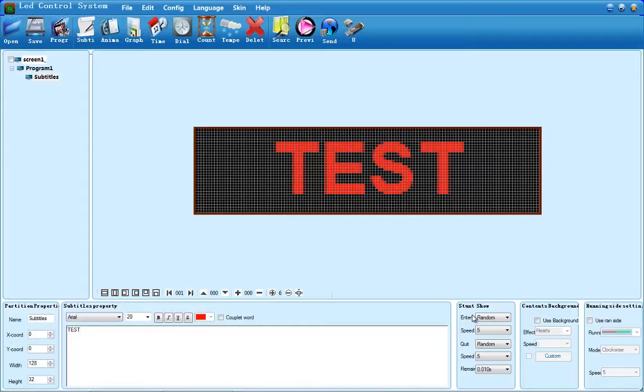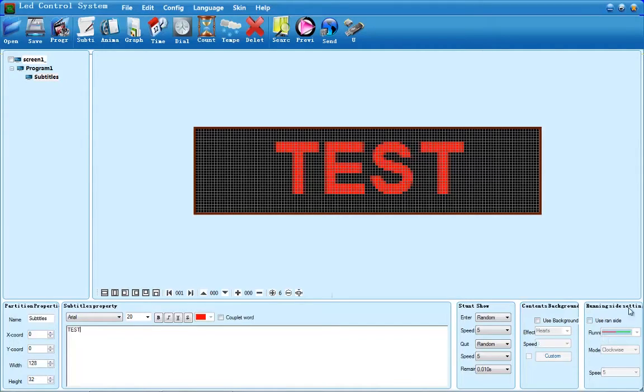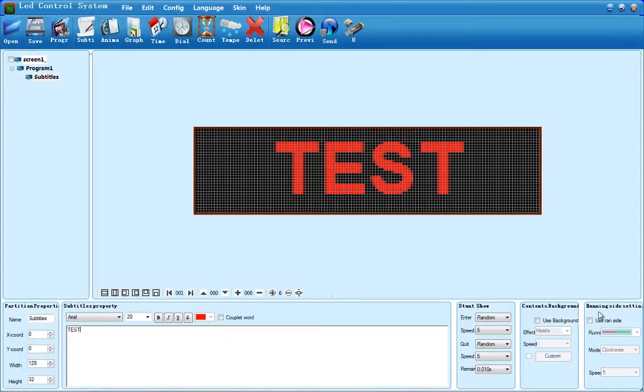Stunt Show, Contents Background, and Running Side setting contain all of the animation and animation speed settings. Stunt Show itself contains the entry and exit animations for your messages. Contents Background enables you to put animations in the background of your message. Running Side setting enables you to put a border on your message.